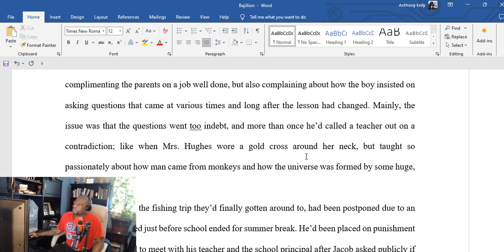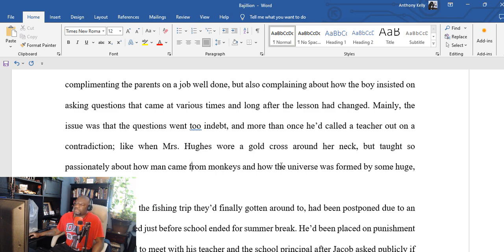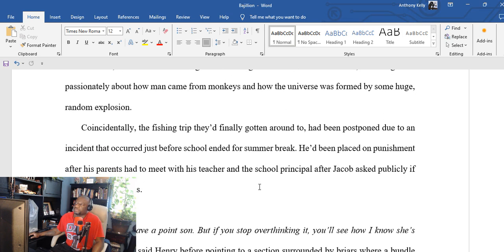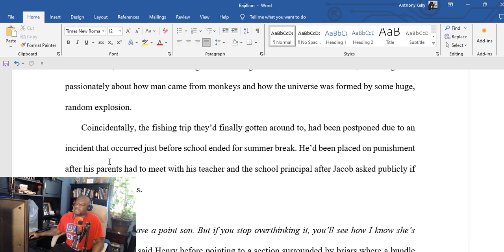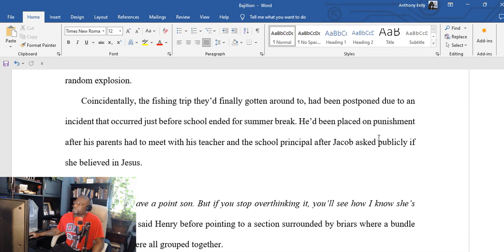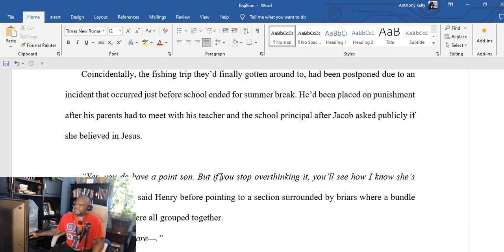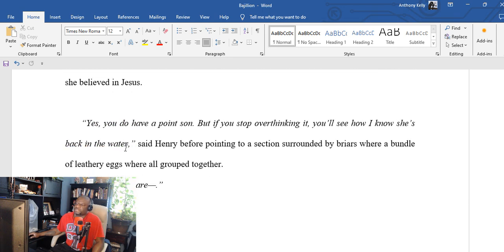Throughout the school year he'd often get letters sent home by agitated teachers complimenting the parents on a job well done, but also complaining about how the young boy insisted on asking questions that came at various times and long after the lesson had changed. Mainly the issue was that the questions went too in-depth. And more than once he called a teacher out on a contradiction, like when Mrs. Hughes wore a gold cross around her neck but taught so passionately about how man came from monkeys and how the universe was formed by some huge random explosion. Coincidentally, the fishing trip they'd finally gotten around to had been postponed.